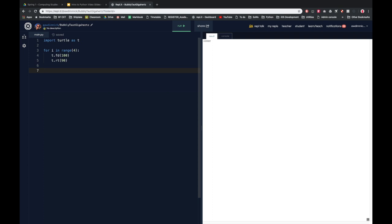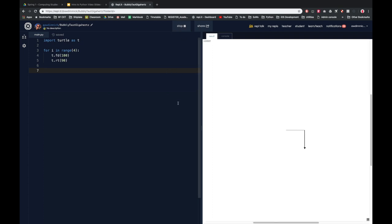So we saw last lesson how to use a for loop to make something repeat a certain number of times and here I've got a code that's going to run four times and it's going to take my turtle forwards 100 and right 90. No prizes for guessing this is going to draw a square. So let's imagine I wanted to always be able to draw a square without having to rewrite or copy and paste this code all the time.